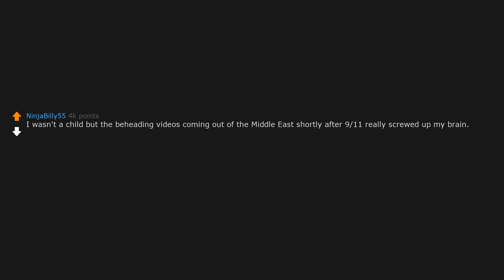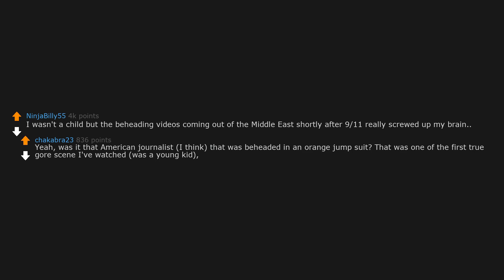I wasn't a child, but the beheading videos coming out of the Middle East shortly after 9/11 really screwed up my brain. Was it that American journalist, I think, that was beheaded in an orange jumpsuit? That was one of the first true gore scene I've watched as a young kid. I literally felt sick and unwell. That gurgling and so much blood.